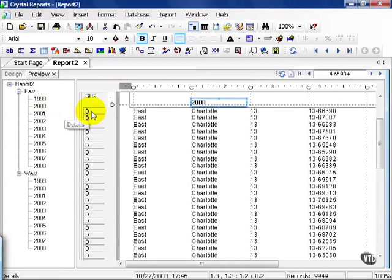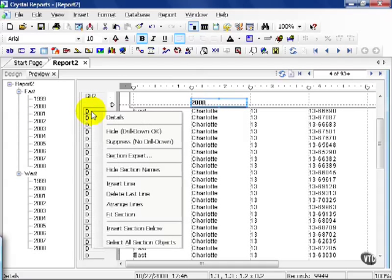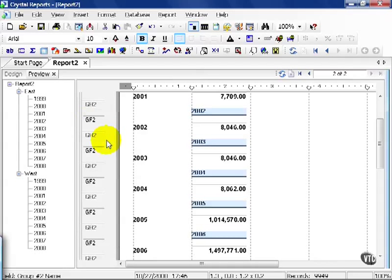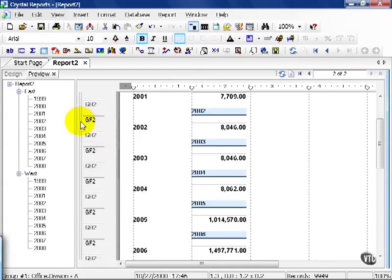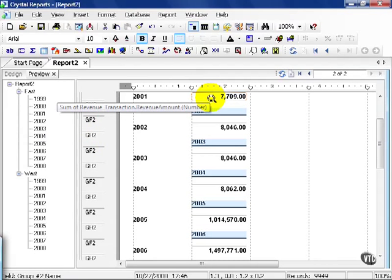Now, let's make our lives a little bit easier here. Let's take our mouse, put it in the D of the details section over here, and right click. Let's go ahead and hit suppress, no drill down. Now what we've got is a grouping by division first, and then by year after that. Notice our summarize field, which is revenue amount, for each year.